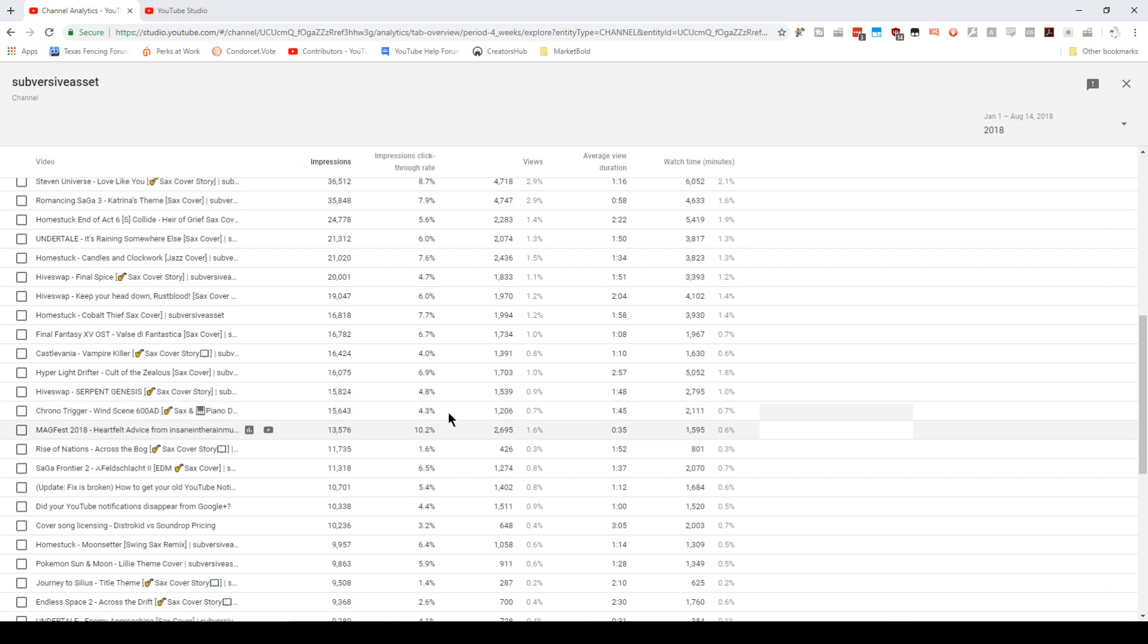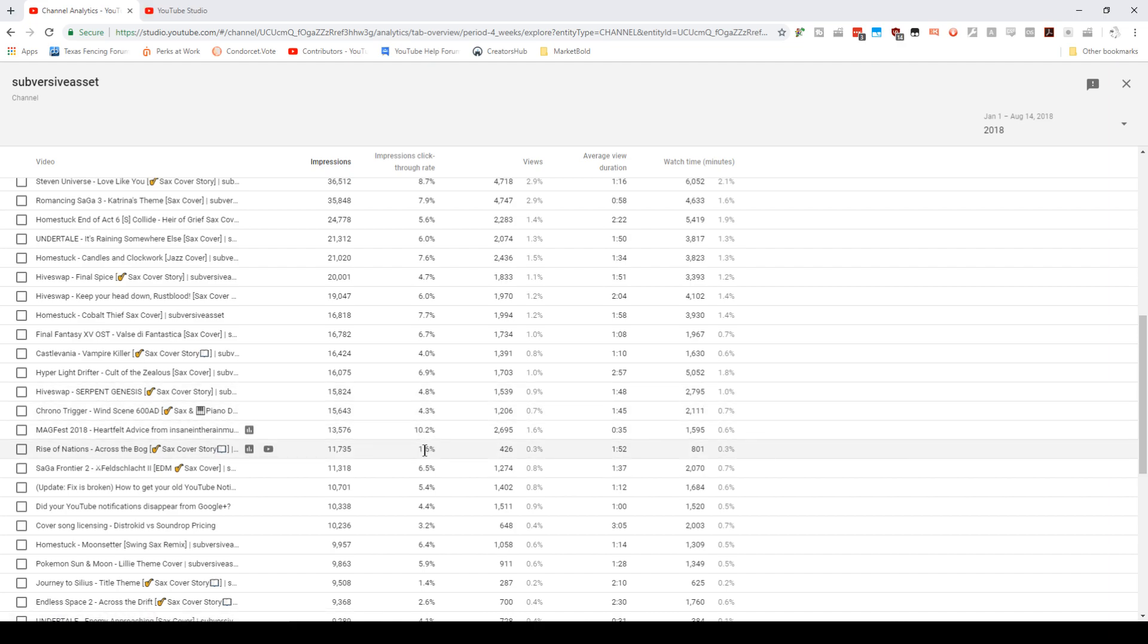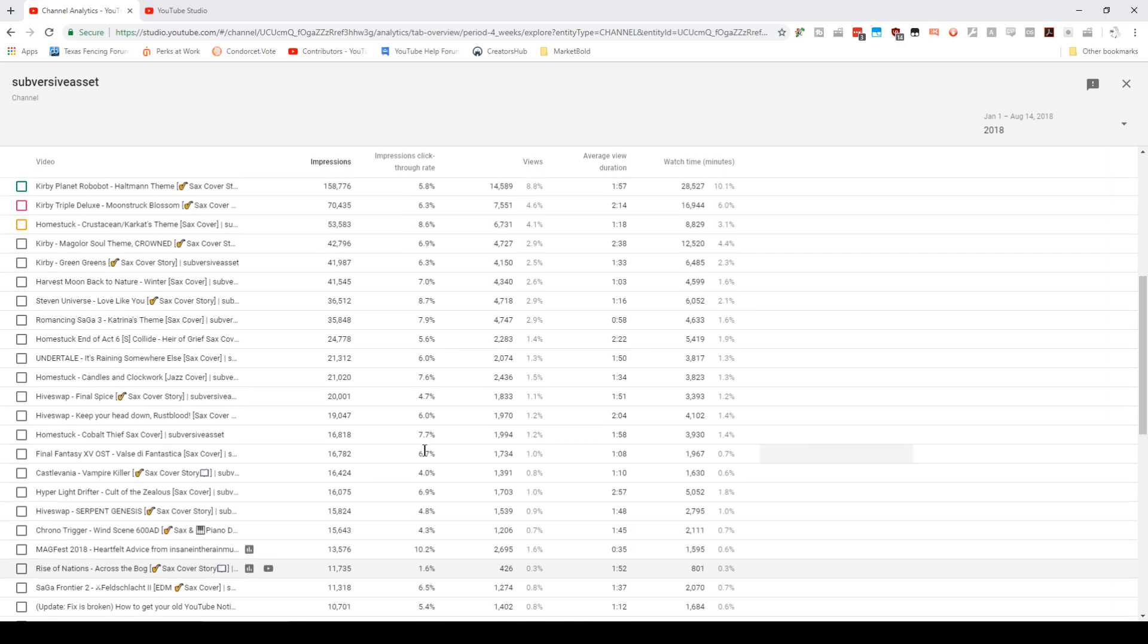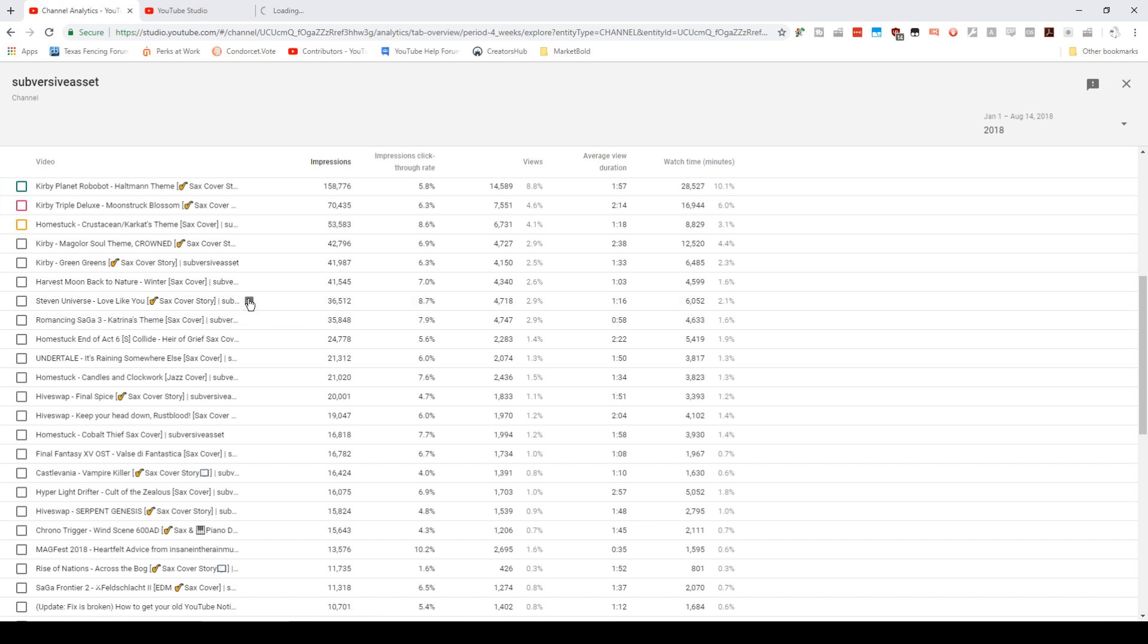And since I know this one is going to be an outlier because I know why that had so many clicks, I'm going to find another one here, 8.7. This also looks good, and I'm going to click on it.